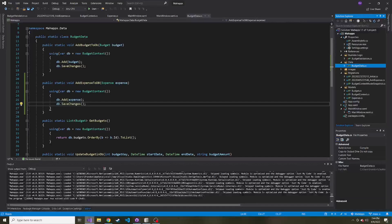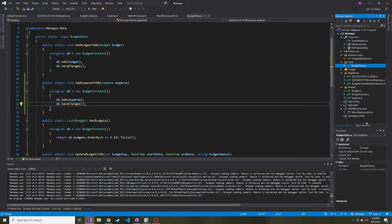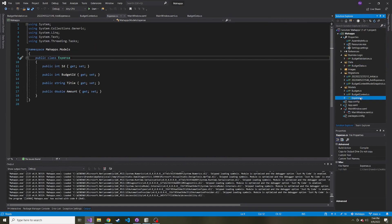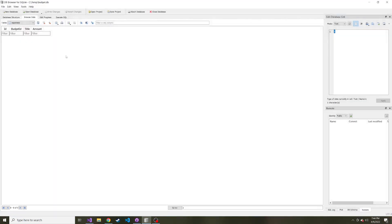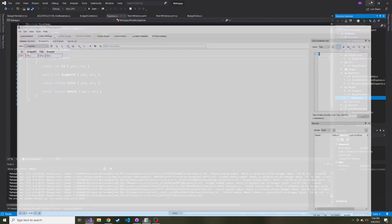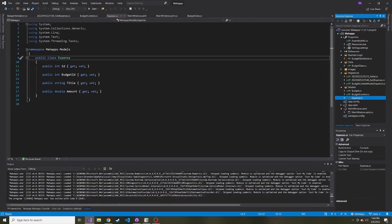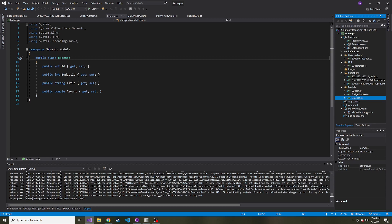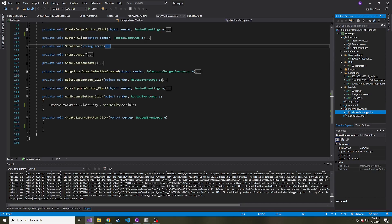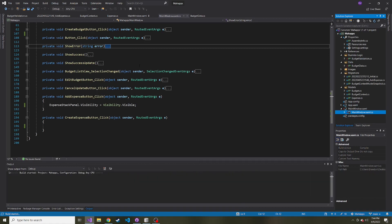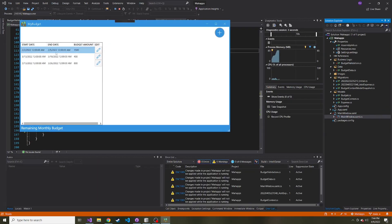In the last video, we went ahead and we added the expense class that I talked about. And we also added a table to our database called expenses. And today, I wanted to go ahead and have the ability to save those expenses in the database. I did a little bit of work ahead of time just because it was more tedious. And I don't think you guys want to see all of this all over again. Let me show you what I've added. So if we start the app, and I click on a particular budget.